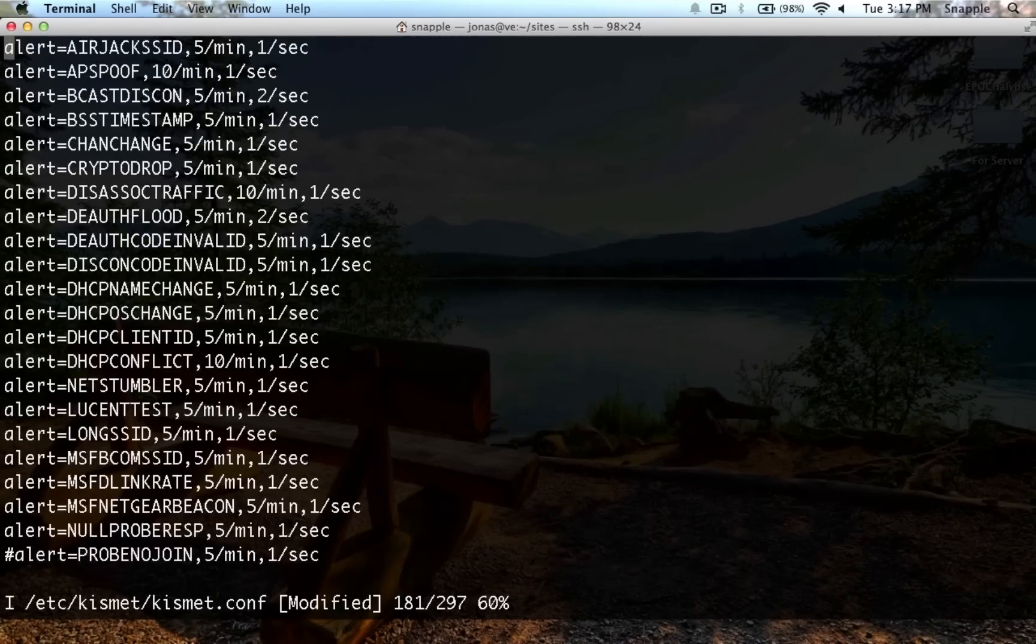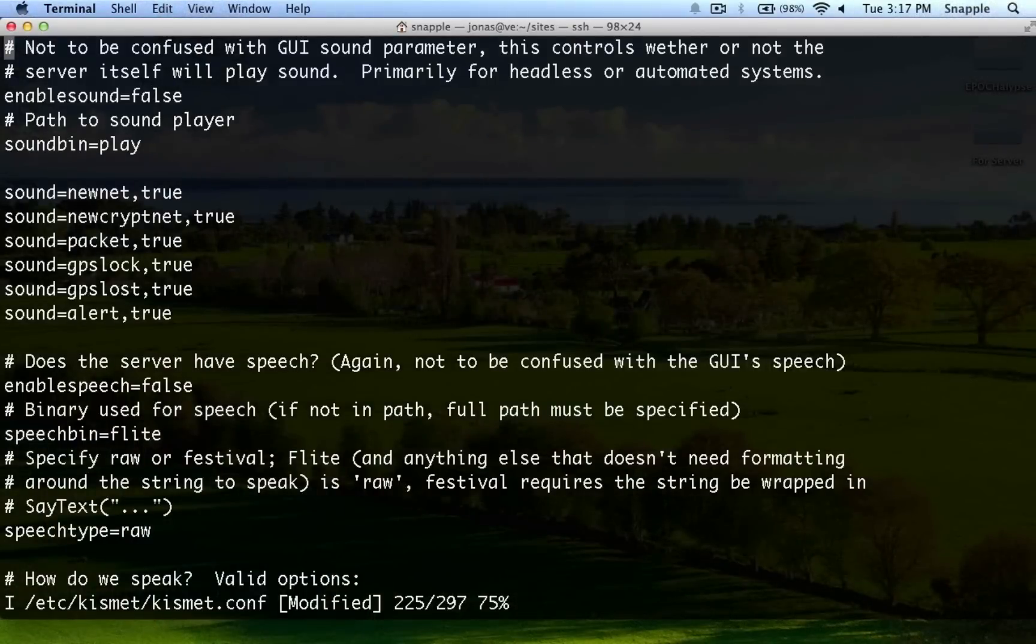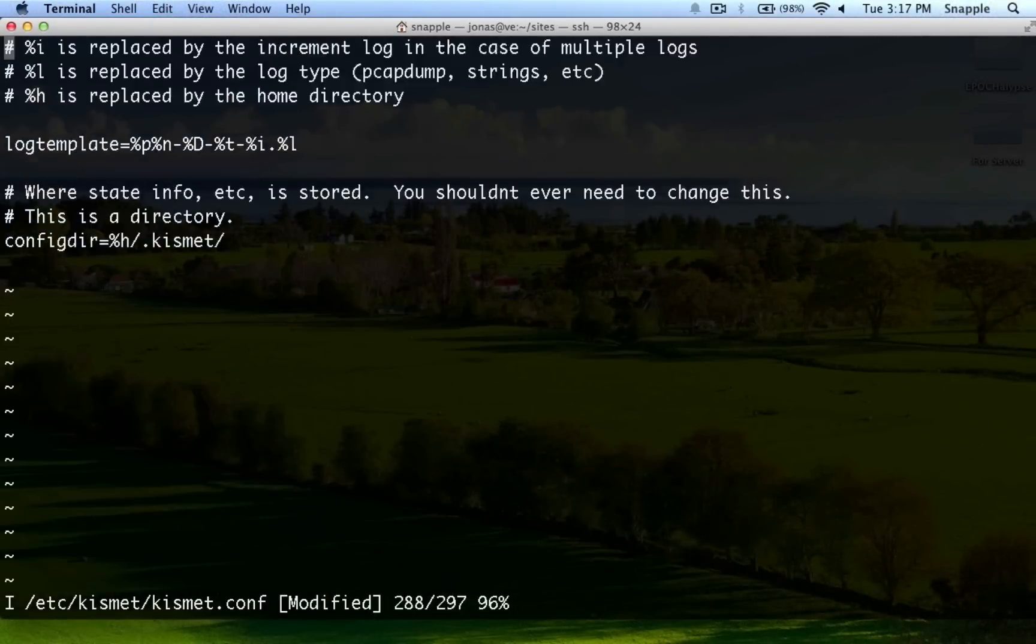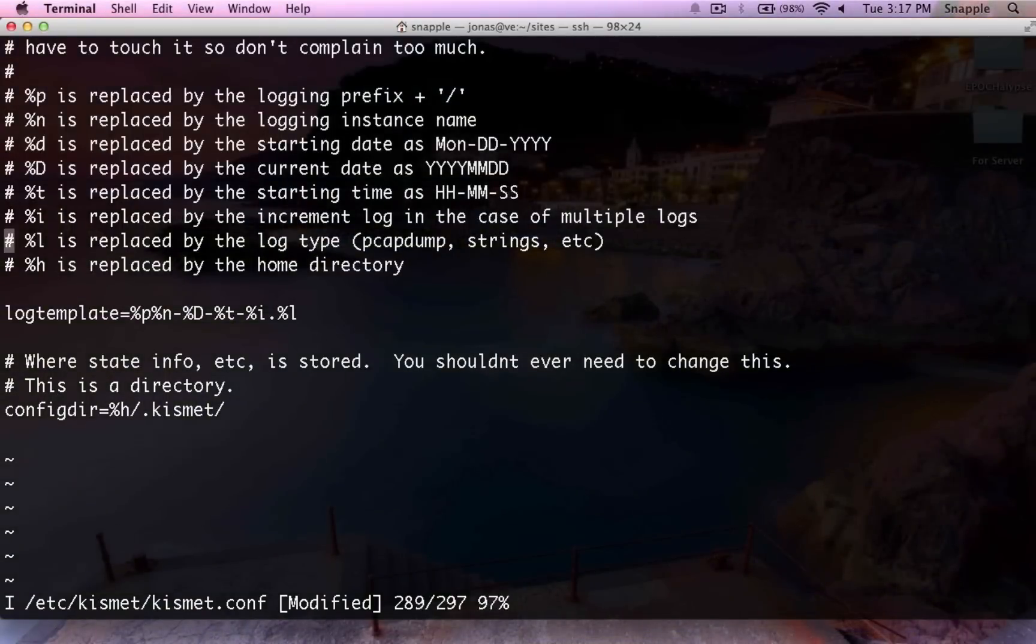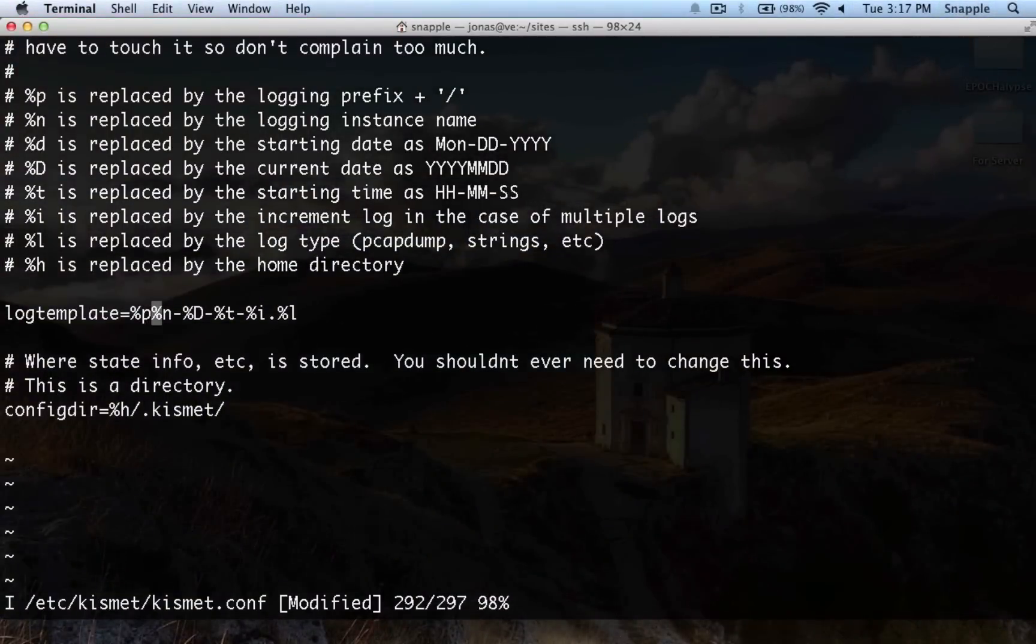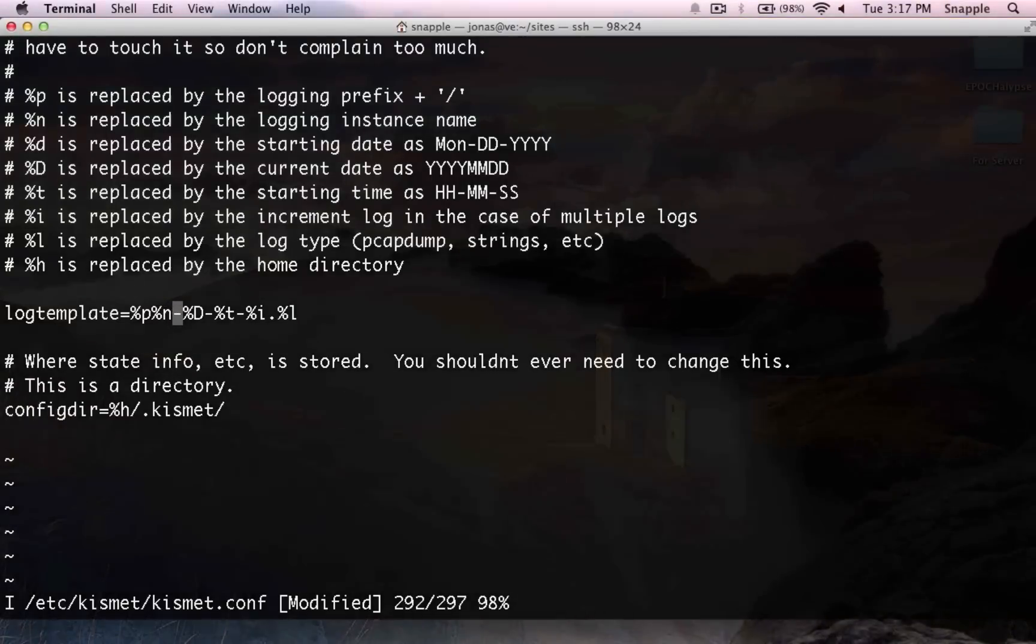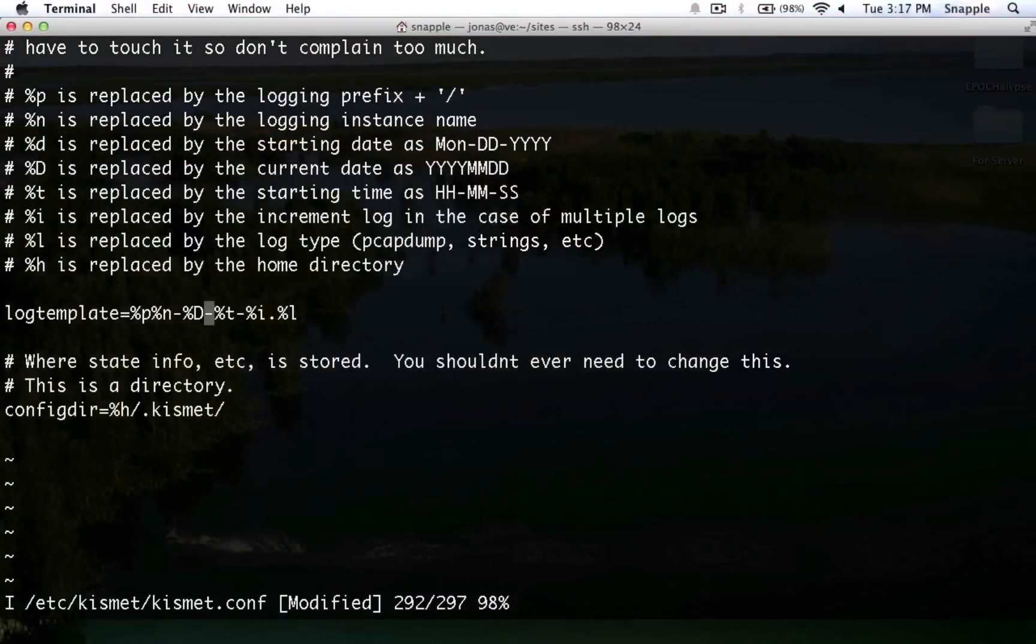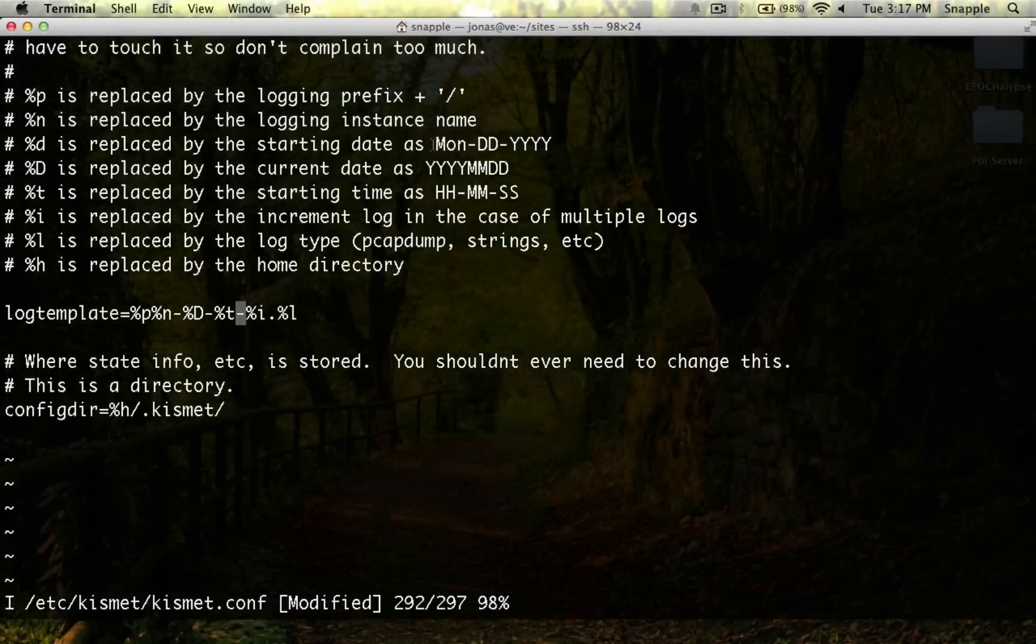For now, it's good to go in the conf file. If we go back down here to our log template, %p is going to put slash sd slash dot Kismet slash, and then %n is the instance name, which is defined a little higher up as Kismet. Then %d, which is year, year, month, month, date, date. So that'll give us the day, and then %time is hour, minute, and second.